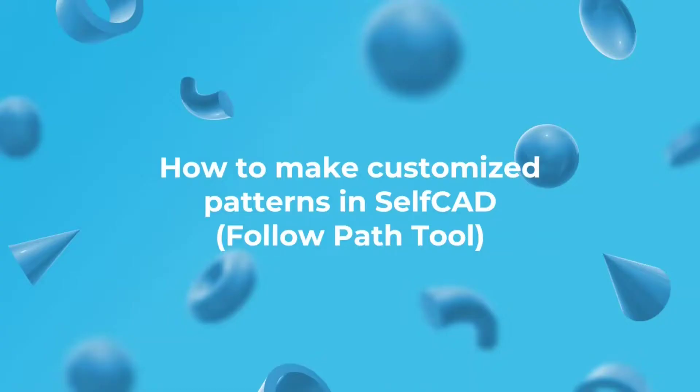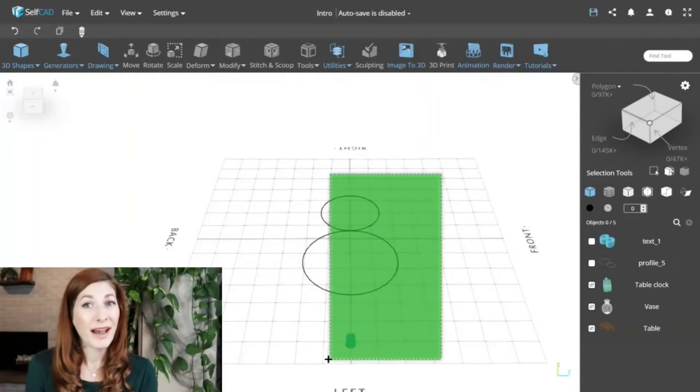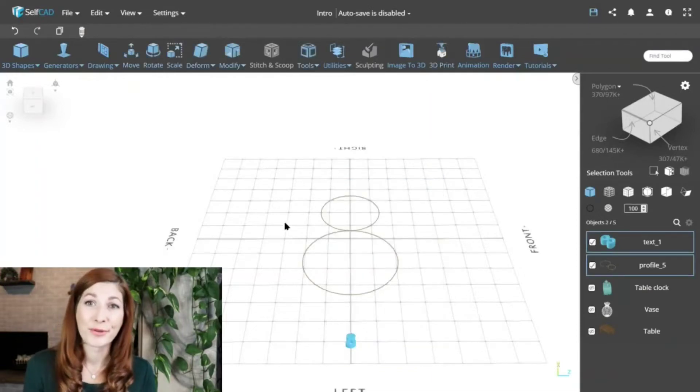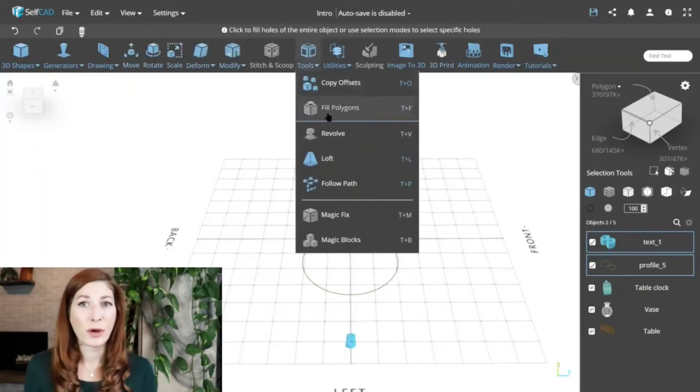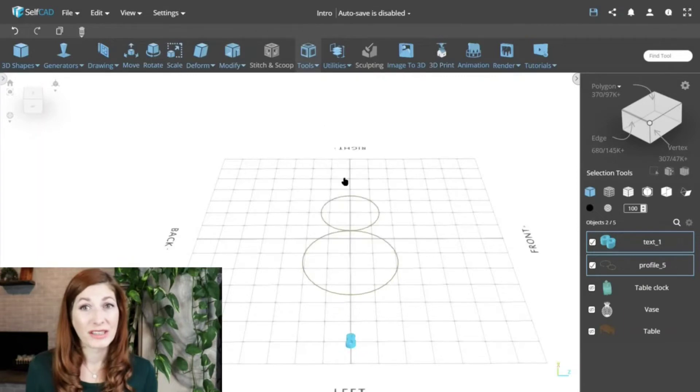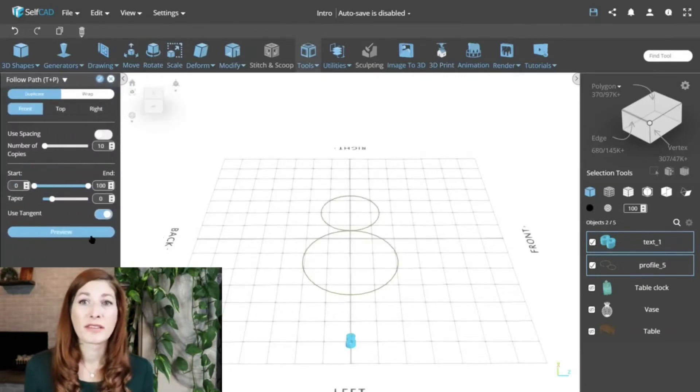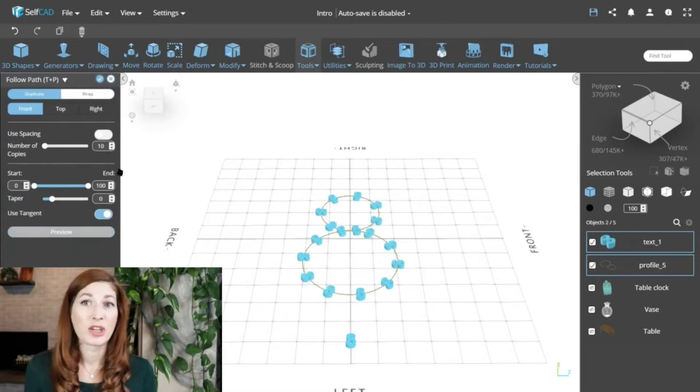How to make customized patterns in SelfCAD. The Follow Path tool. Another option to create patterns is with our Follow Path tool. Its duplicate mode is great for making repetitions. It's limited to just creating the copies, with taper being the only possible deformation, so it has less flexibility compared to the copy offset.